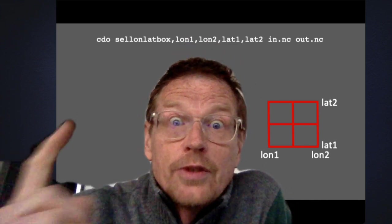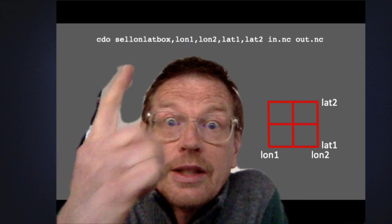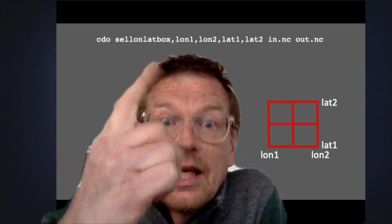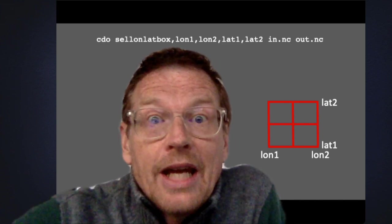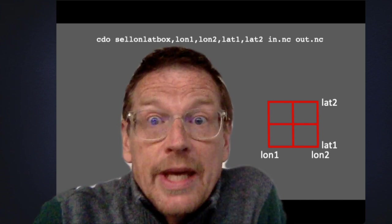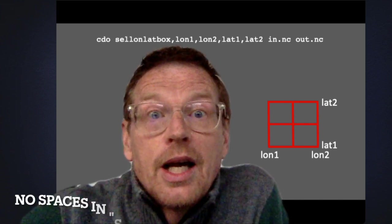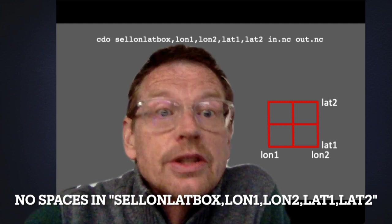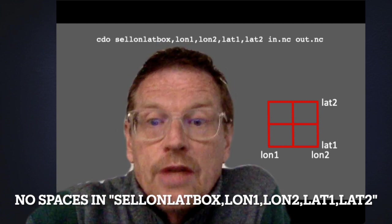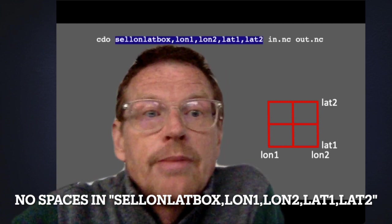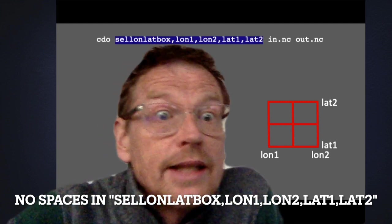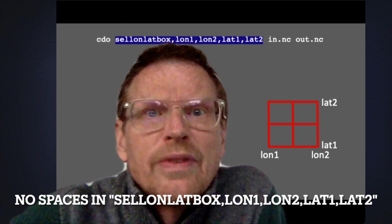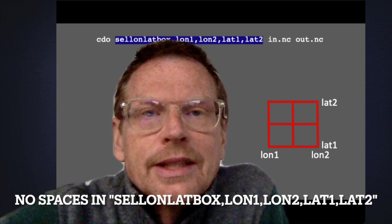Now the first is if you look at the command right above my head one common error is that people insert spaces between the longitude and latitudes. So this part of the command that's highlighted now has to be without any spaces.